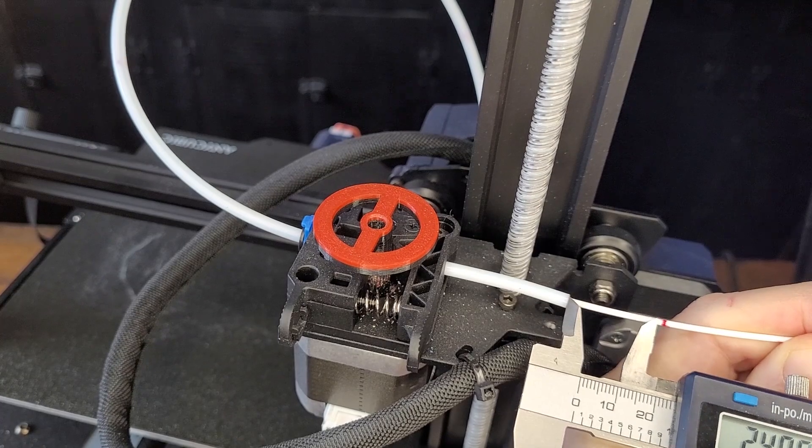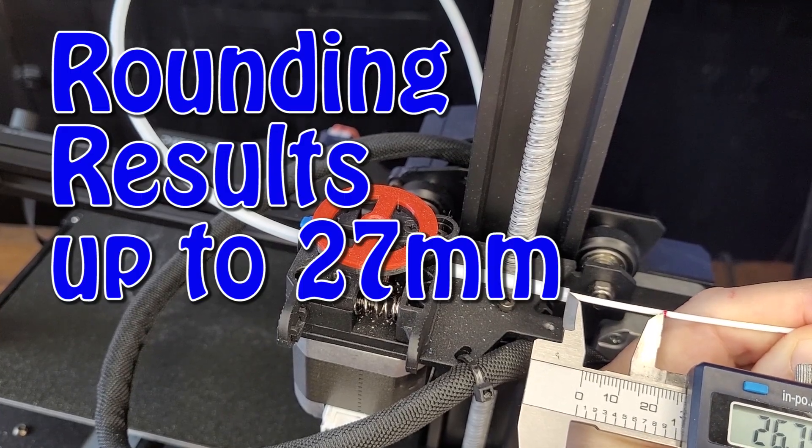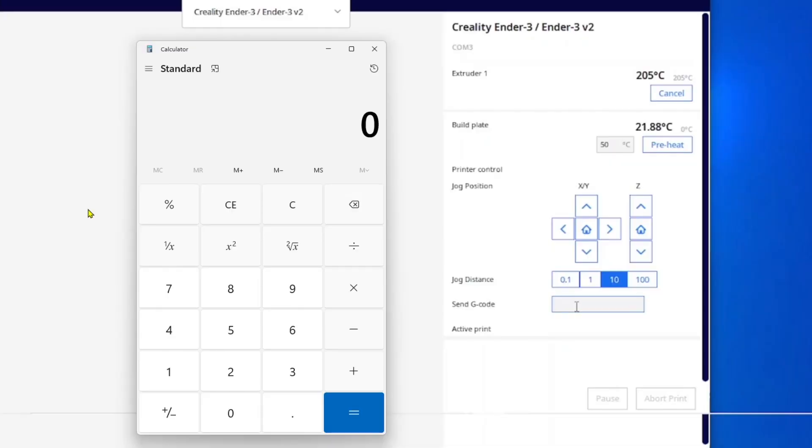Once it stops, we're going to measure and record the difference.